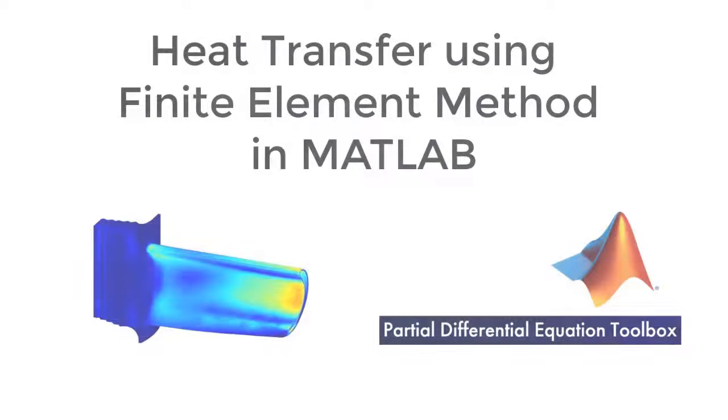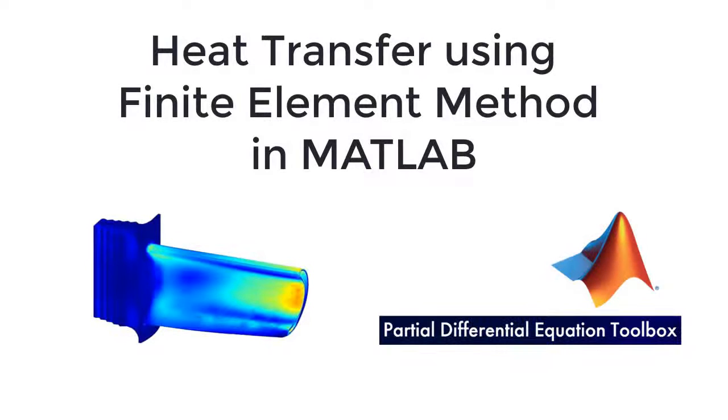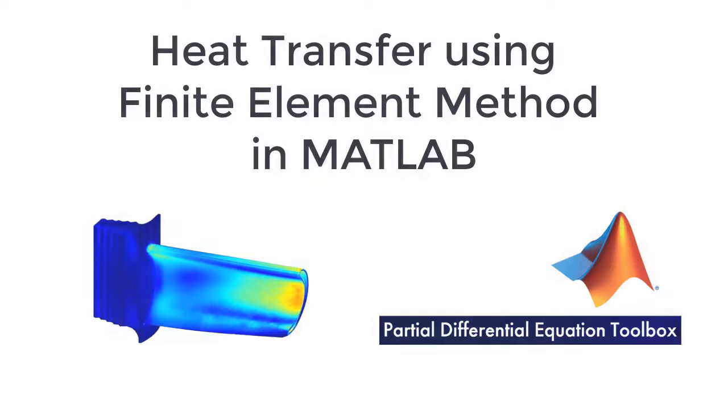In this video, you will learn how to analyze heat transfer using finite element method with partial differential equation toolbox in MATLAB.